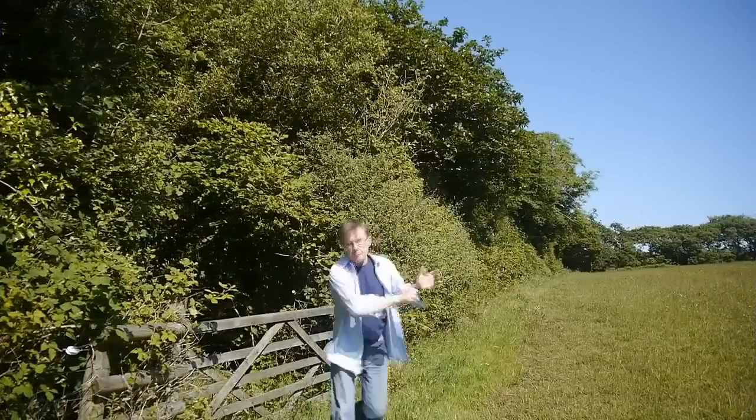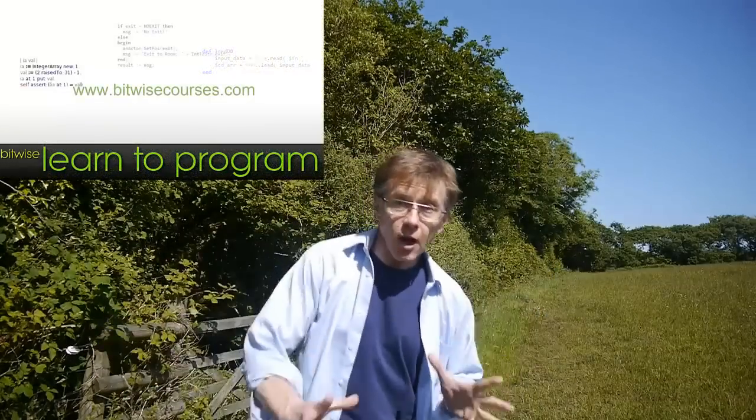Keep up to date with all the tutorials on programming by going to our website at www.bitwisecourses.com